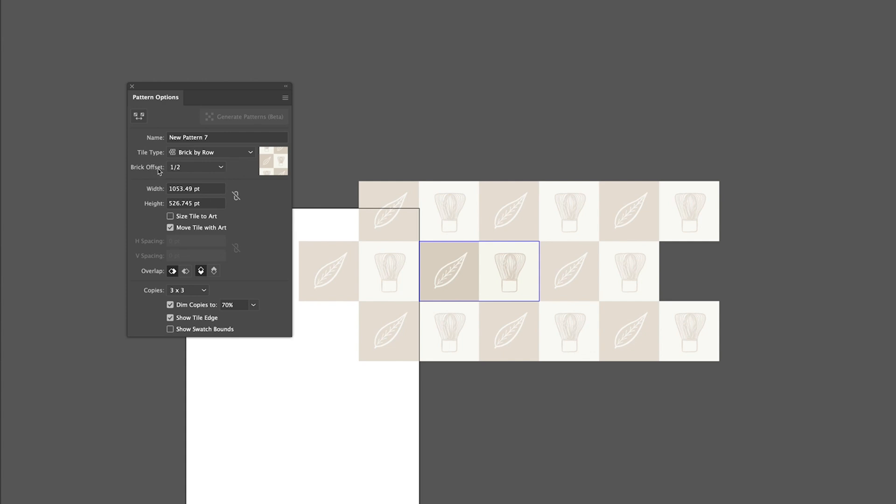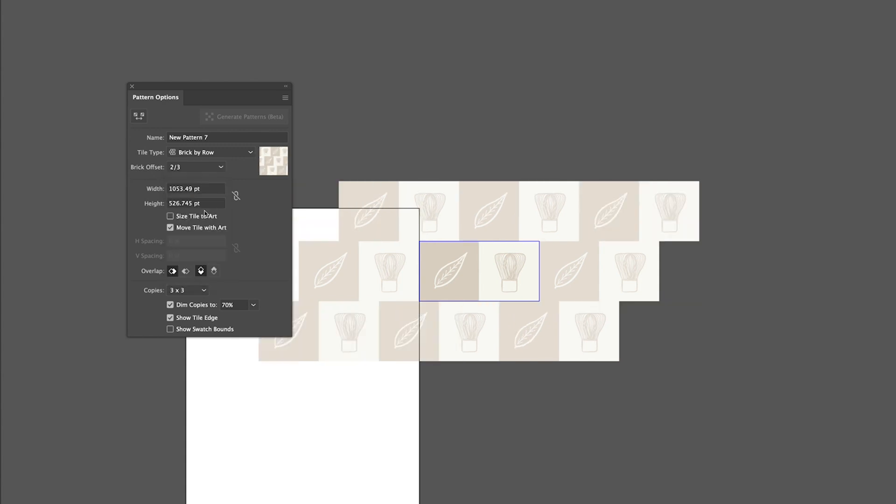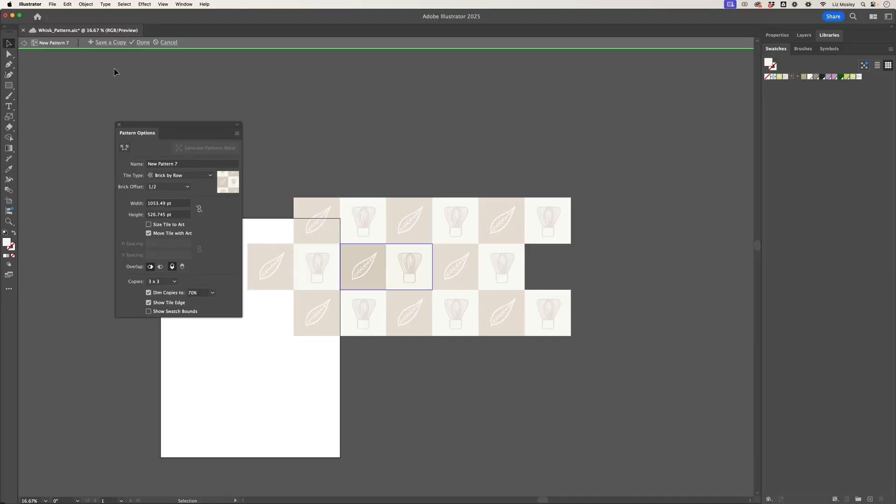Now a half offset works perfectly for what I want to create because I want this sort of gingham pattern, but if I go into this dropdown I can also change it to other offset amounts which might work better for other patterns you're working on. But I'm going to keep mine at half.